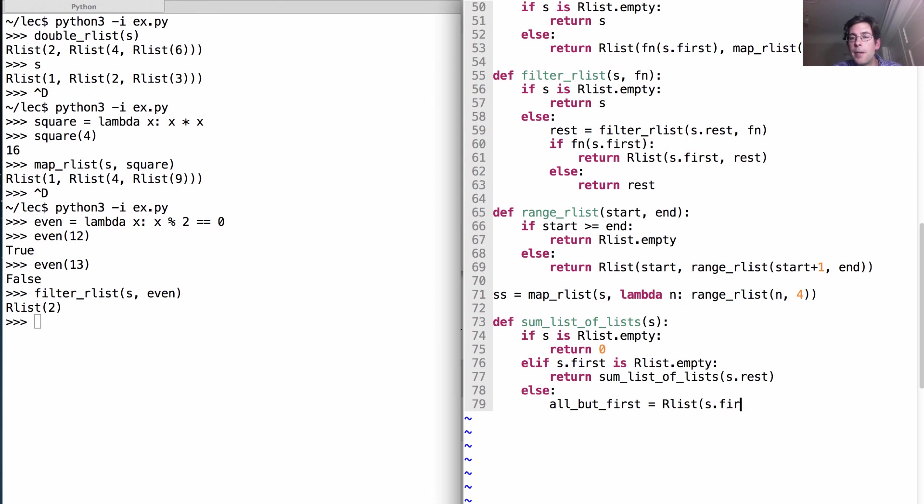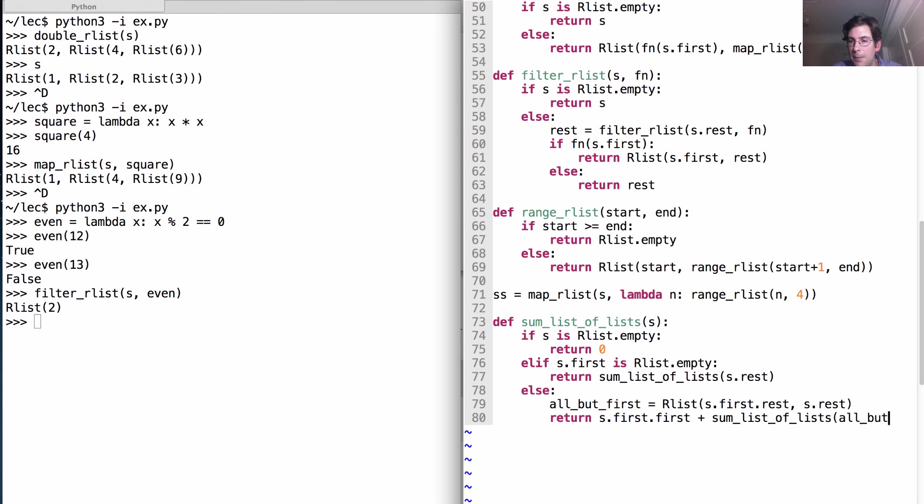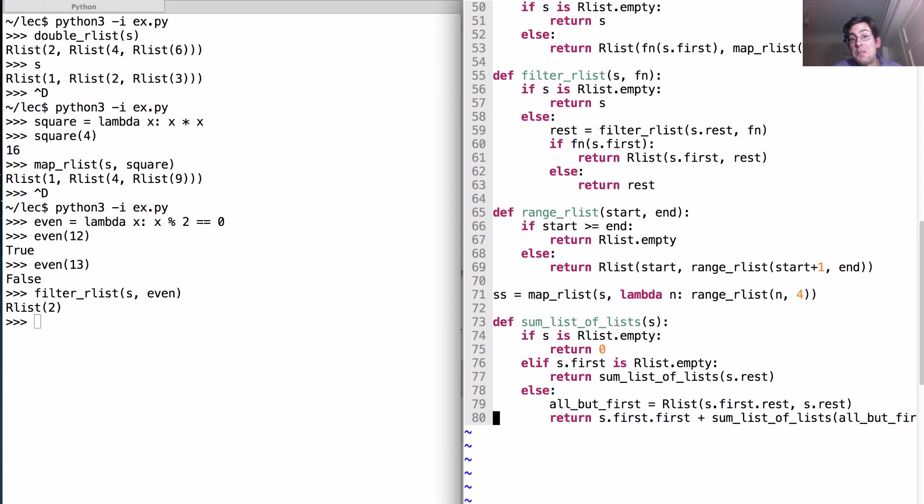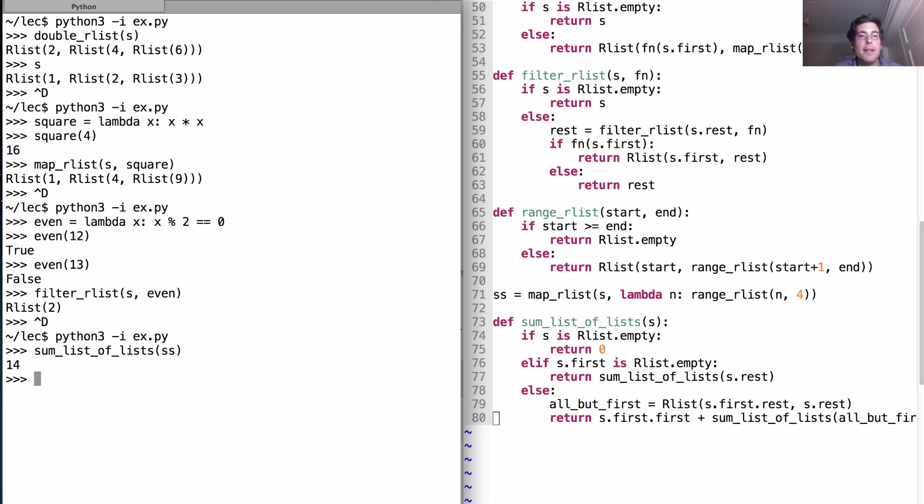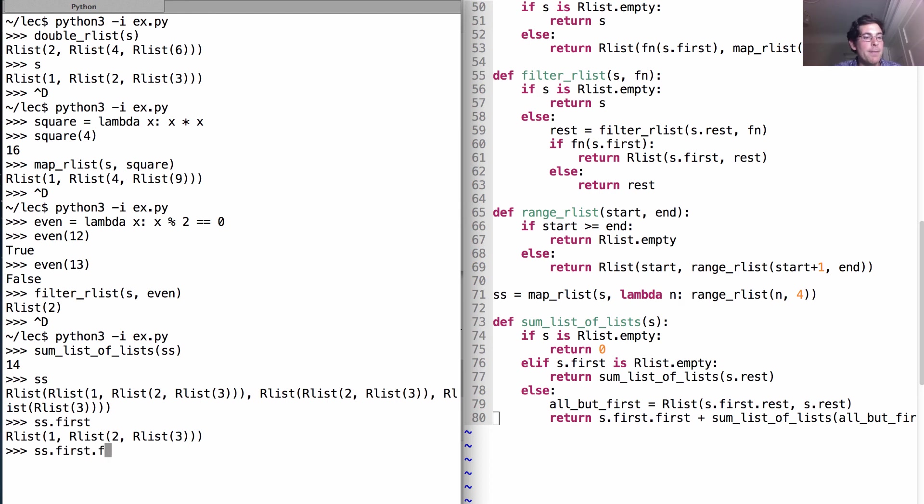So all but that first number is an rlist, which starts out with the rest of that first element, and then is followed by the rest of s. And the actual sum is the first element of the first element, plus the sum of everything else, which is all but that first. Okay, so the question for you is, what happens when we call sum list of lists on s.s? Think about it for a second, and then I'll just run it. Sum list of lists on s.s is 14. Why is that? Well, s.s is 1, 2, 3, followed by 2, 3, followed by 3. So s.s.first is 1, 2, 3, and its first element is 1. By this recursive procedure, we sum all the numbers in this entire thing until we get 14.